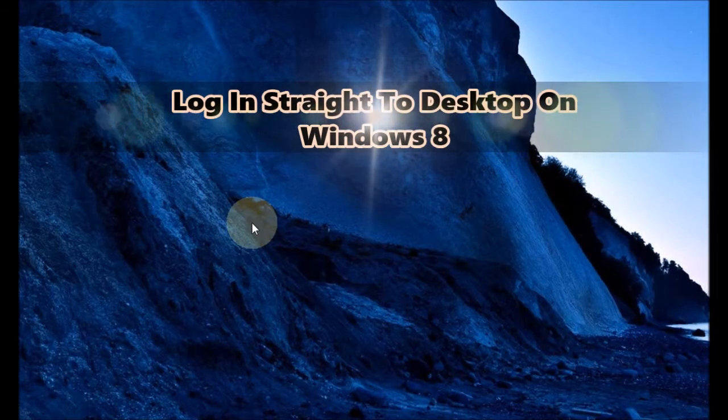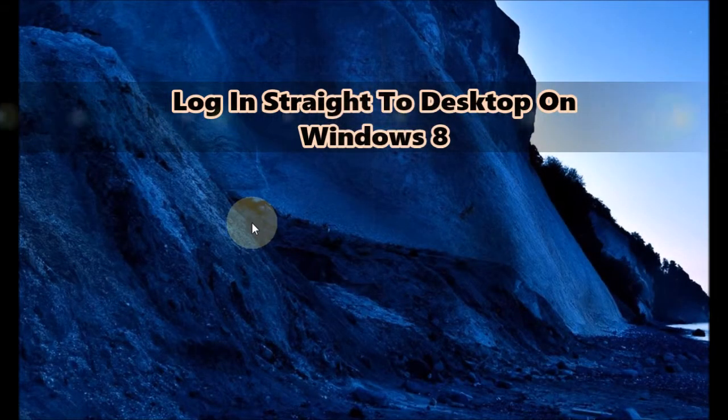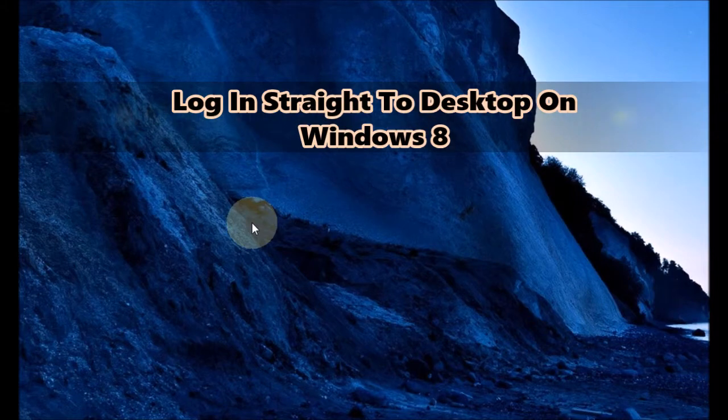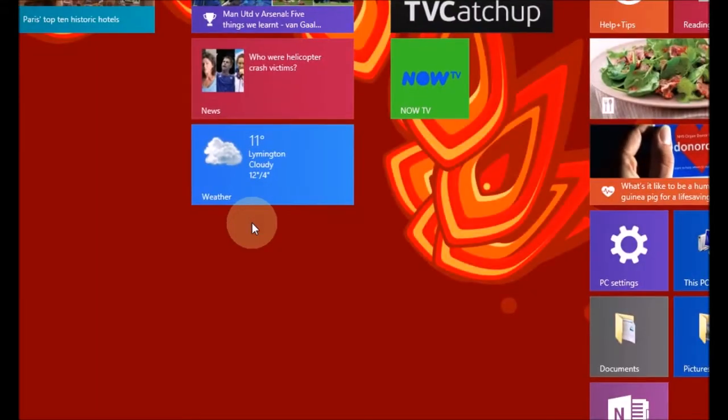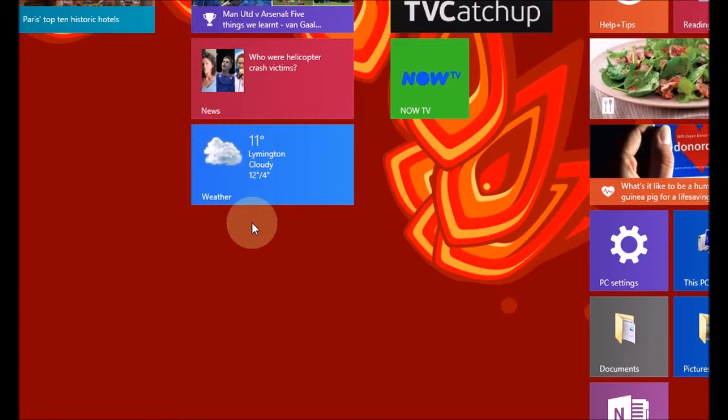If you find that when you start your computer and log into a user account on Windows 8, you get the start screen like so, and you would rather it go to the desktop, I will show you how to change that right now.